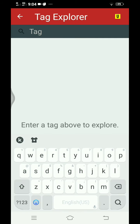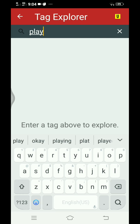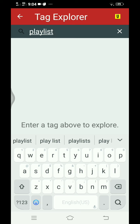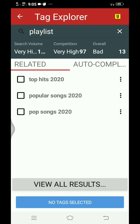Search for my latest video — I'll search 'playlist.' You can see related results for what I searched. Top hits: 'Top Hits 2020,' 'Popular Songs 2020,' 'Pop Songs 2020,' and the search volume is very high — 100 — and competition is very high at 97, with an overall score of 13, which is bad. So the search volume is very high guys — you can add these to your tags in your description.